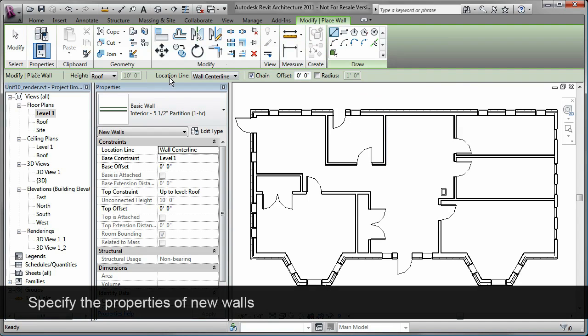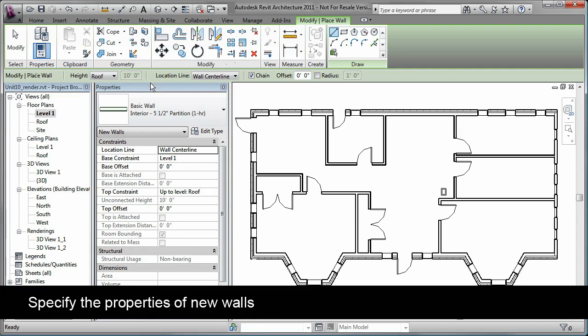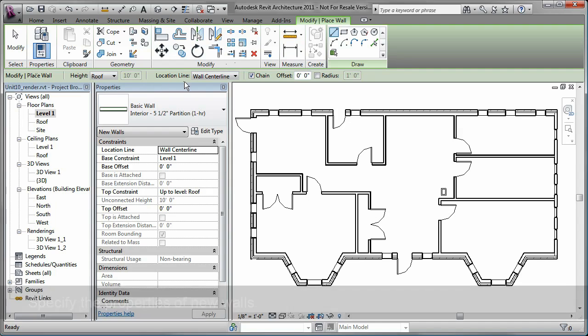While you are placing a wall, there are properties on the Options bar such as Height and Location Line that help you place the wall accordingly.